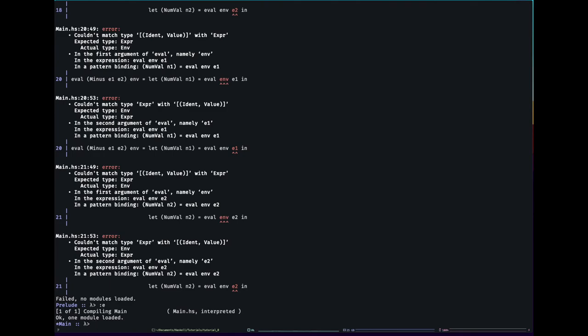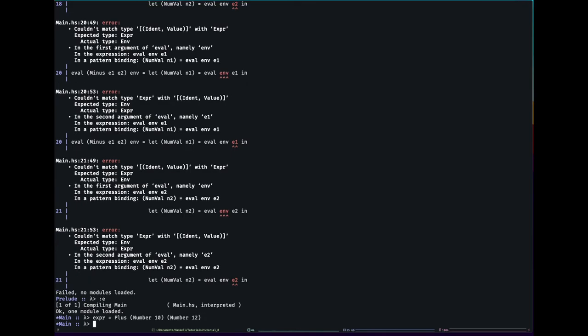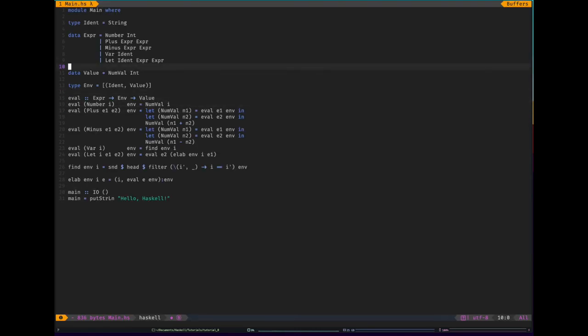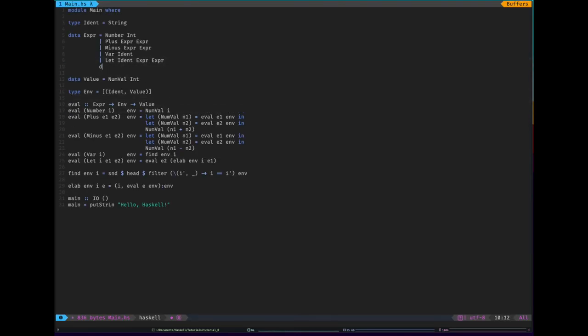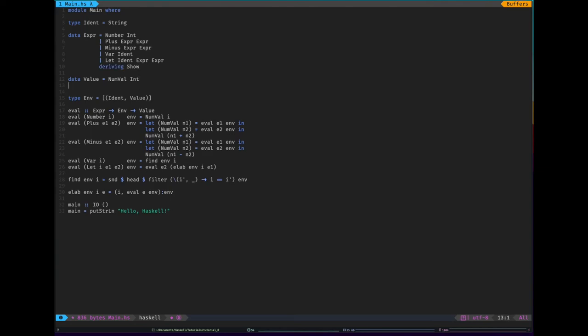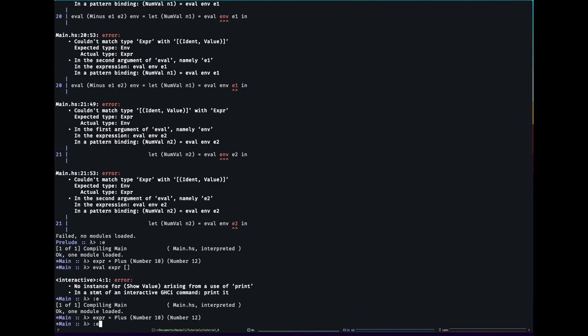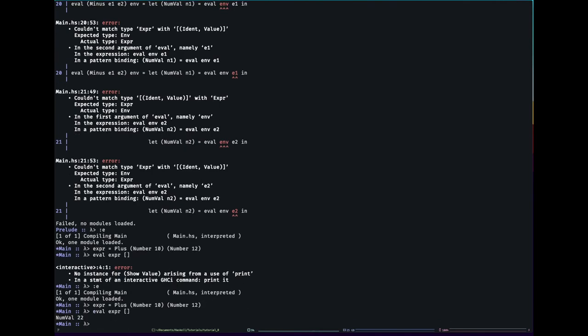So we first should make an expression. Let's go simple. Let's go plus number 10 and number 12. That'll be our expression. And we will evaluate that expression in an empty environment. Now it says no instance of show because I forgot to do, it might be useful to... Haskell can work out how to show both these things. Let's try that again. And we're going to evaluate it. And we get numval 22. Perfect. 10 plus 12.